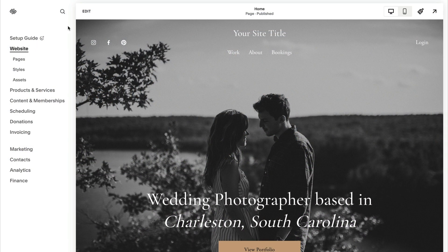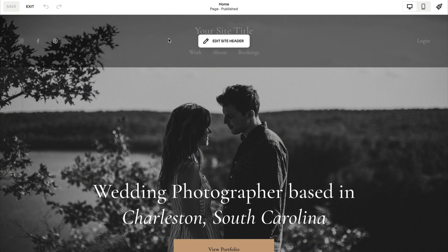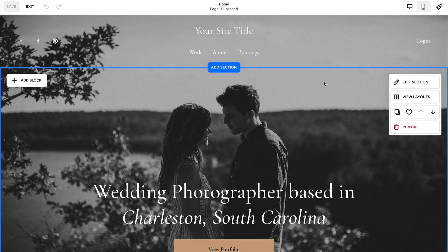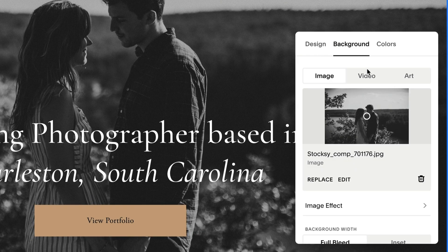To add a background video to a page, start by editing the page and then hover over a section and select edit section. Next, click background.